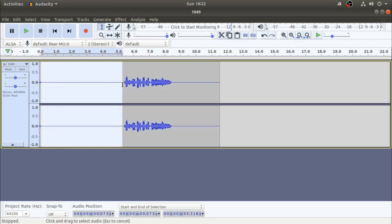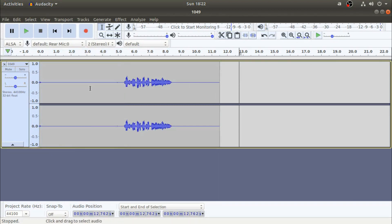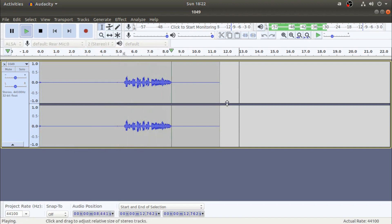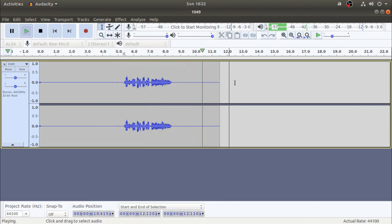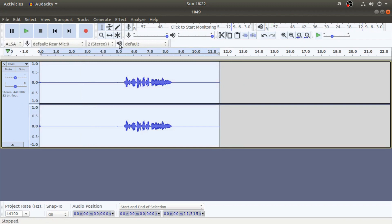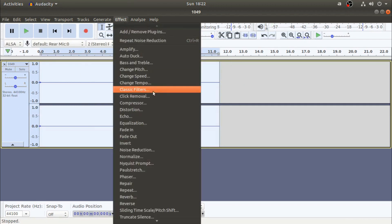Now we will cut the audio and play it back. So it's me Poojit, welcome back to another video. Now we will change the audio and check the audio. We will use the compressor.